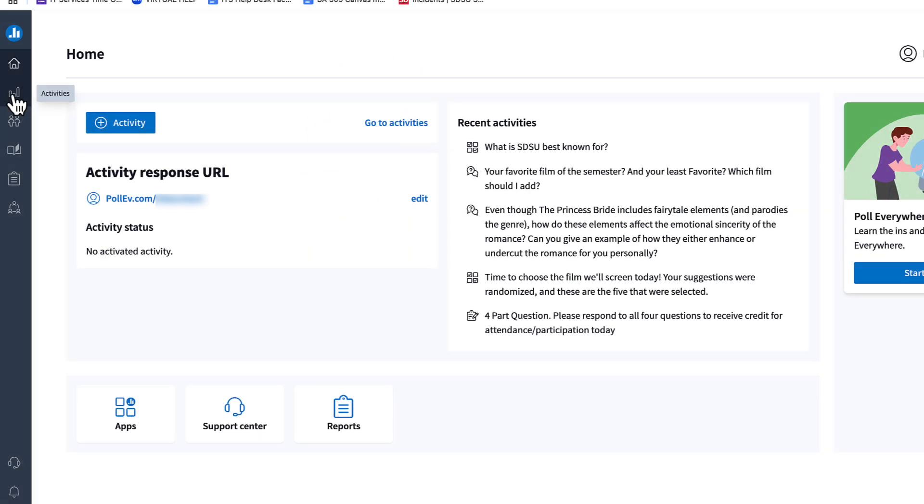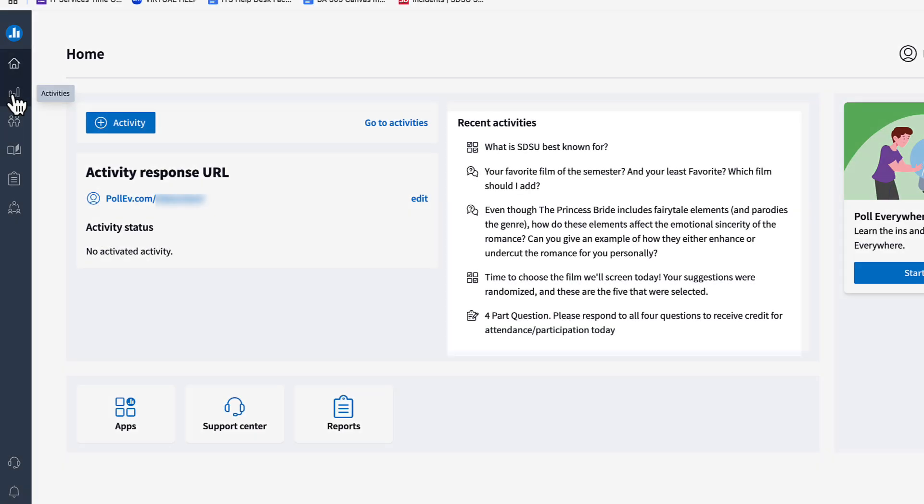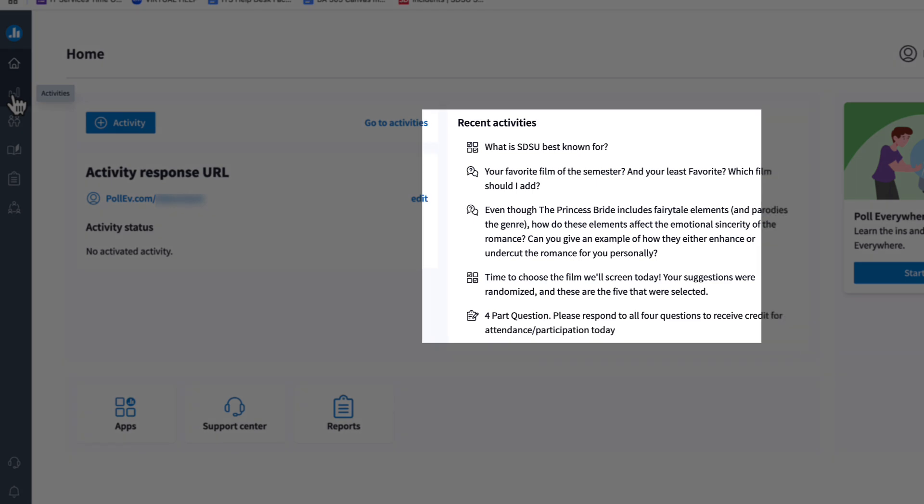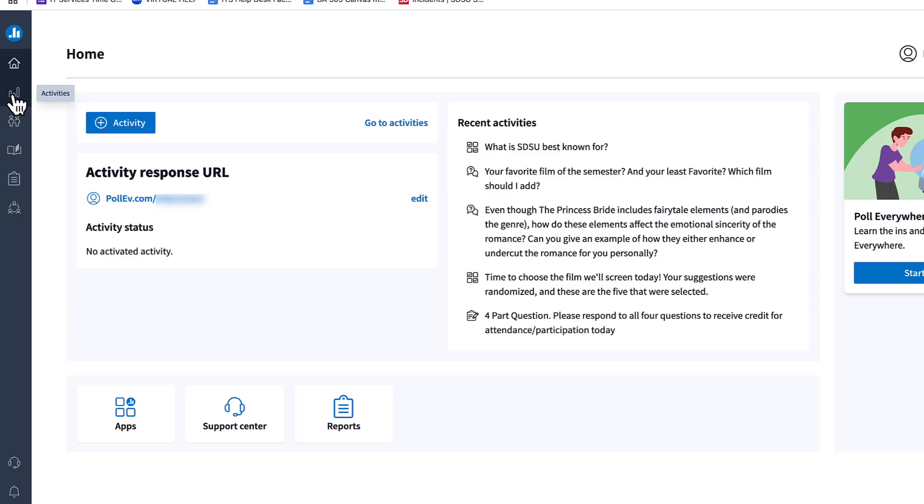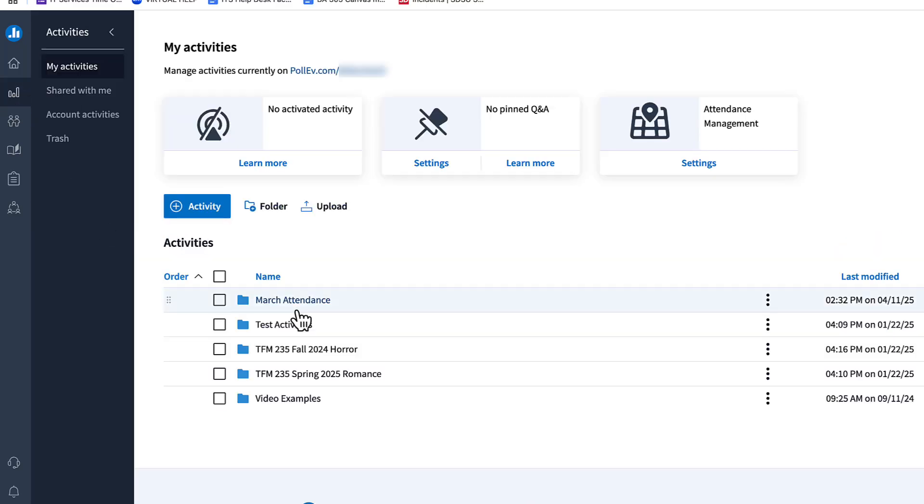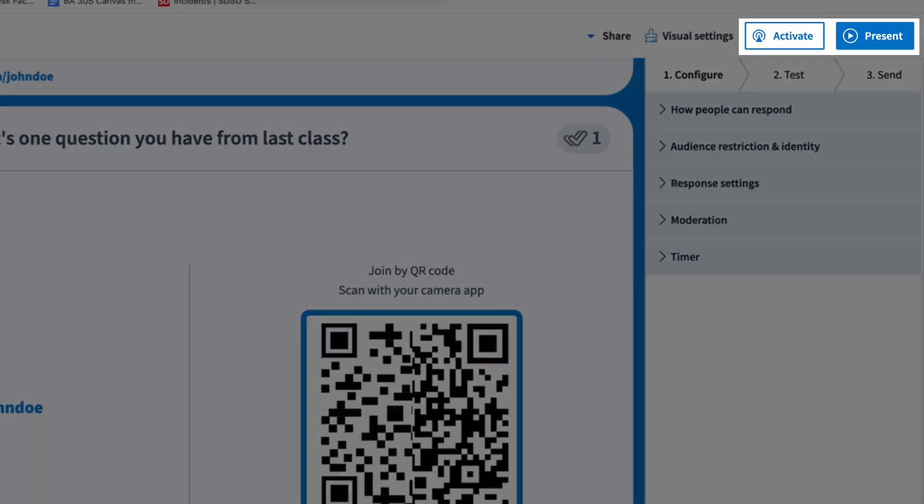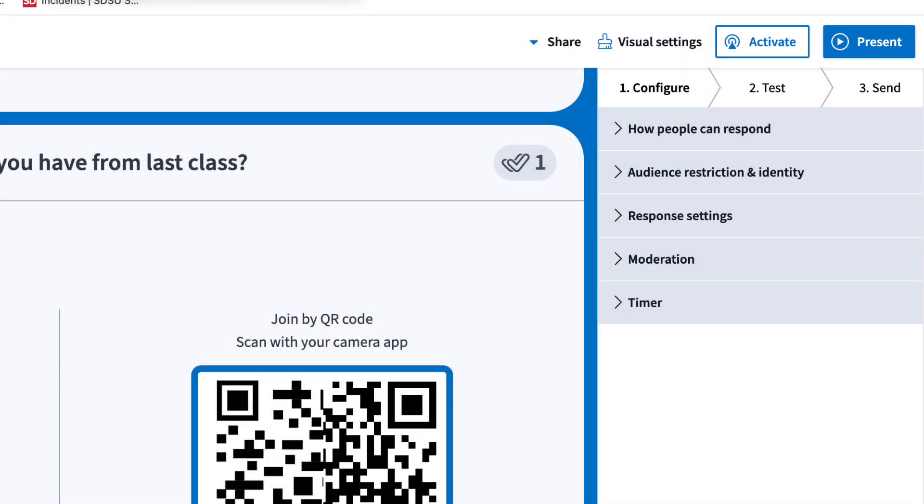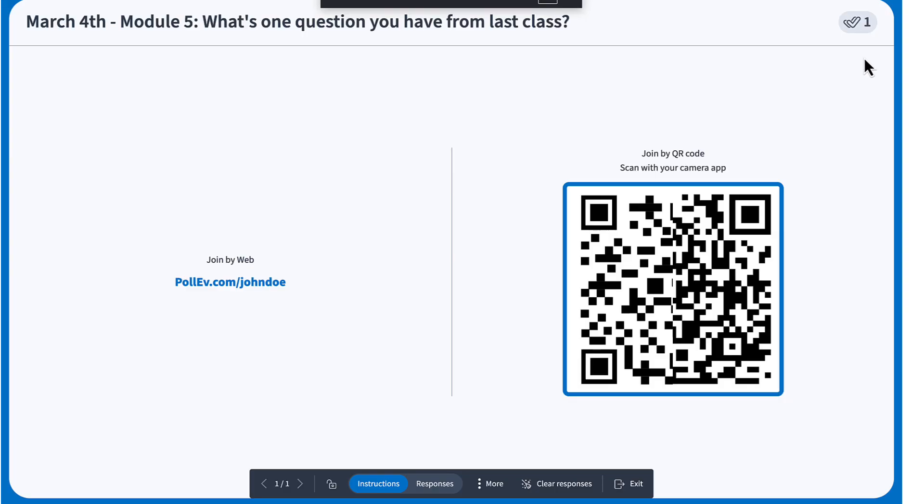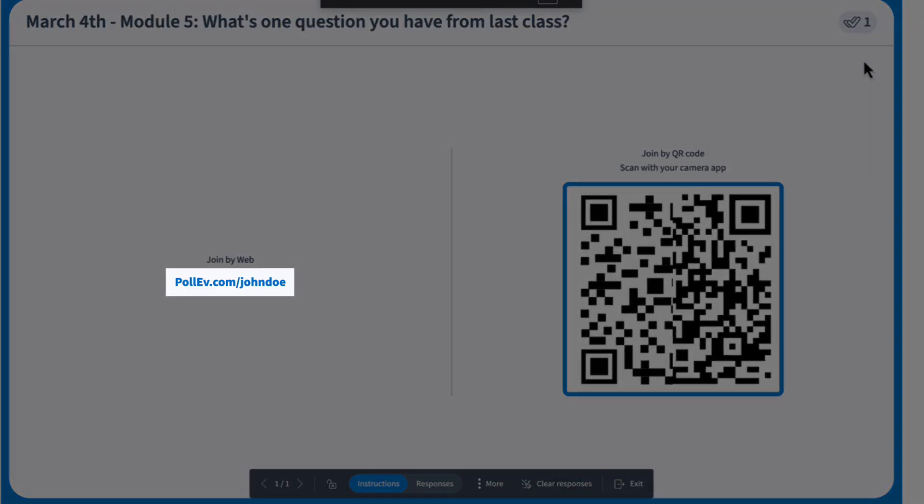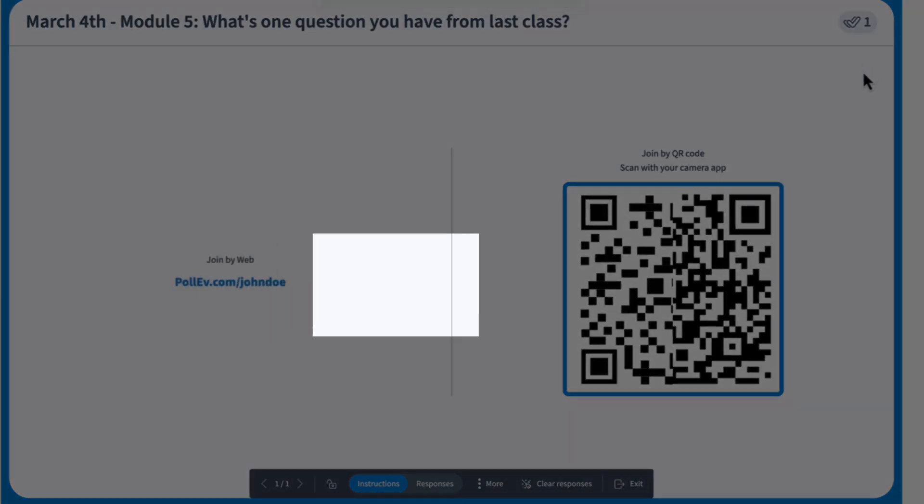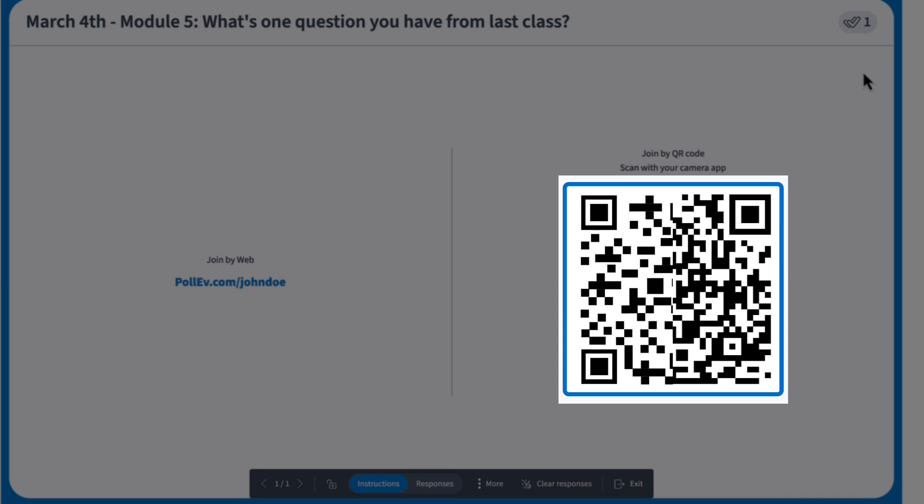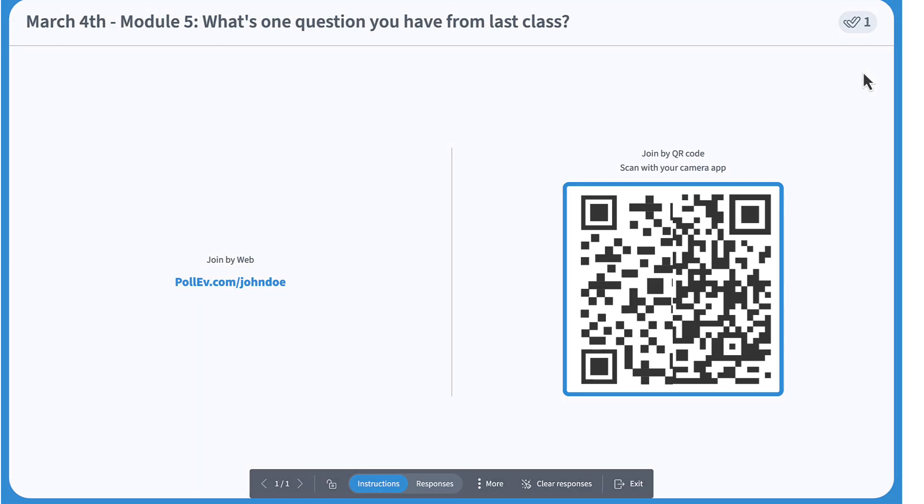Start by selecting your activity from the home screen or the activities page. You'll see two key options: activate and present. Clicking present opens the activity in full screen, which keeps it active and ready for live responses. The participation link and QR code will appear automatically so students can join.